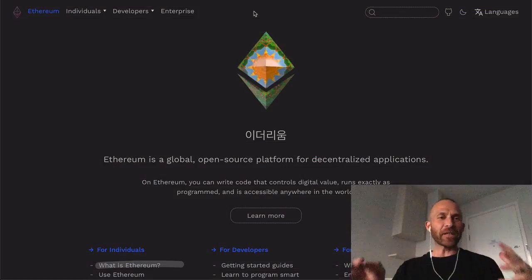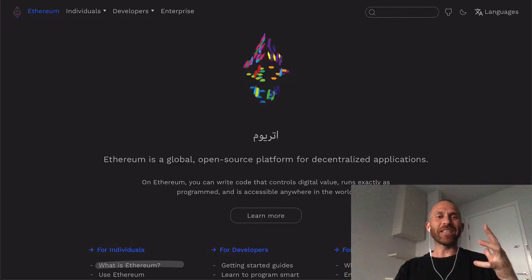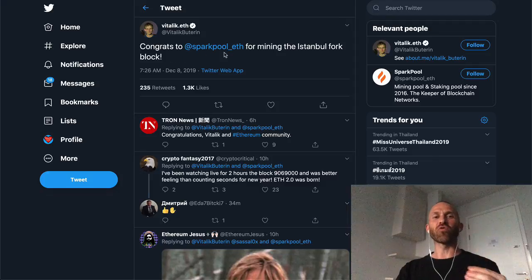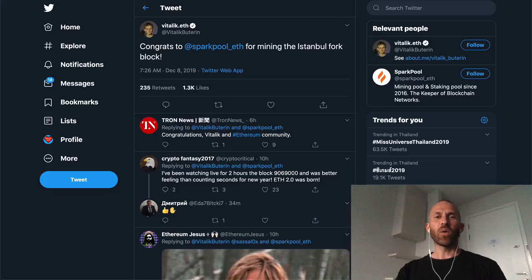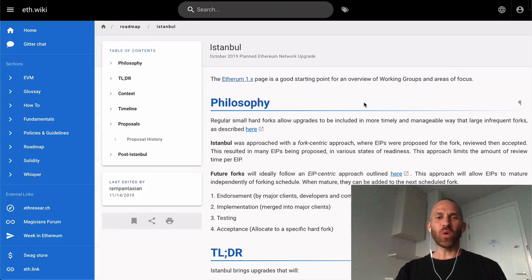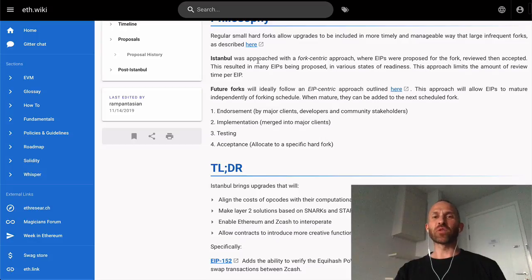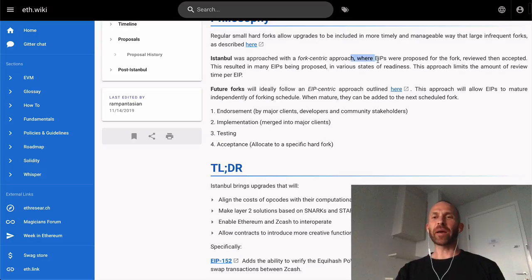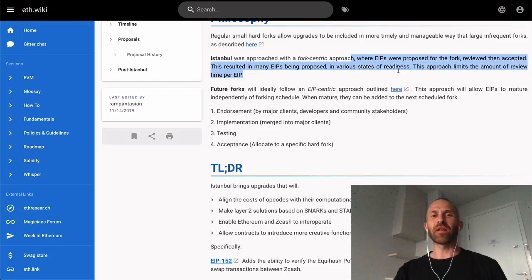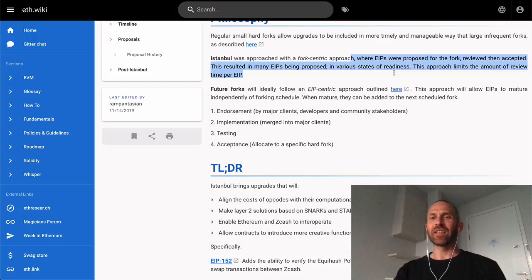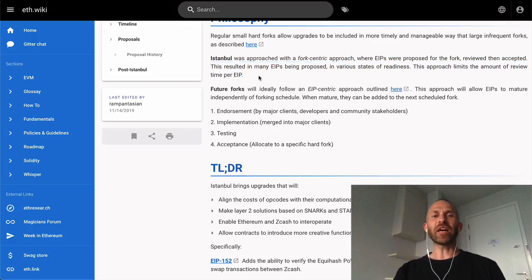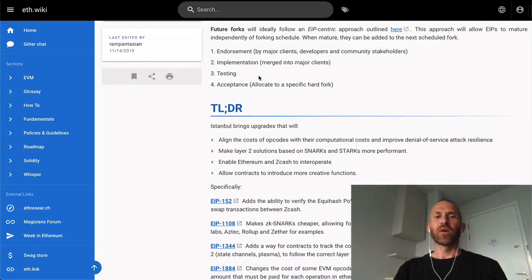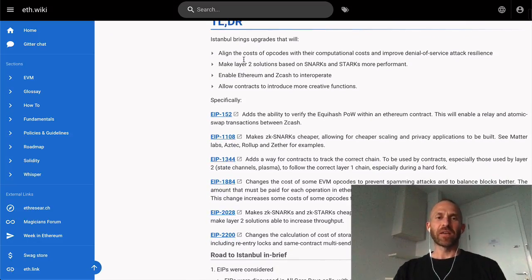Okay guys, it happened. The Ethereum Istanbul hard fork has happened. Vitalik said about 10 hours ago, congrats to Sparkpool ETH for mining the first Istanbul fork block. Now what is this? Well, Istanbul is a fork that was approached with a fork-centric approach where EIPs were proposed for the fork, reviewed, then accepted. This resulted in many EIPs being proposed in various states of readiness. This approach limits the amount of review time per EIP. Each EIP - Ethereum Improvement Protocol - was done, and there were six in particular.